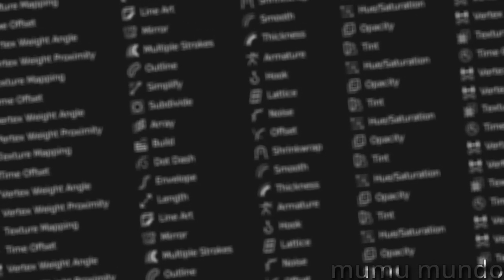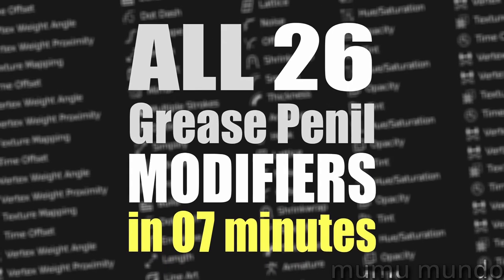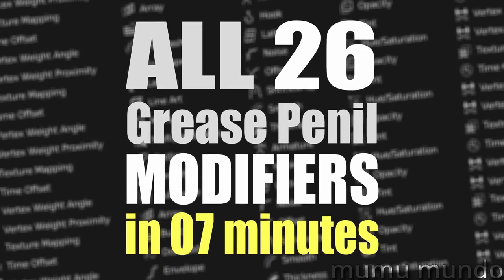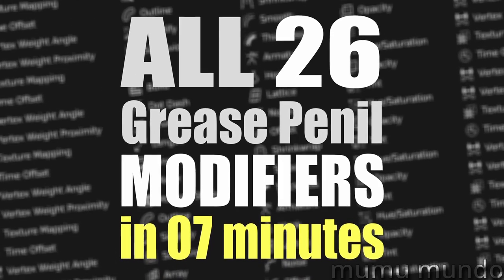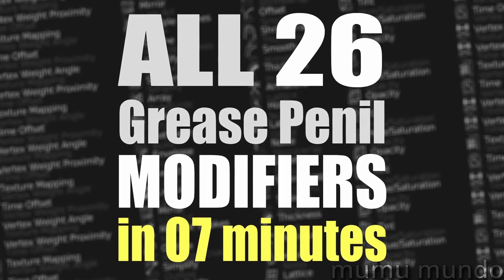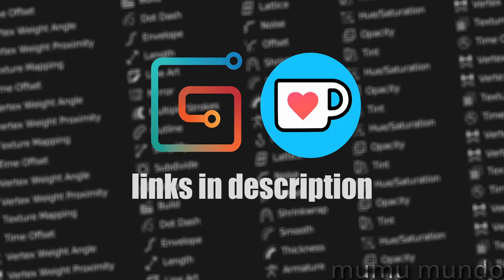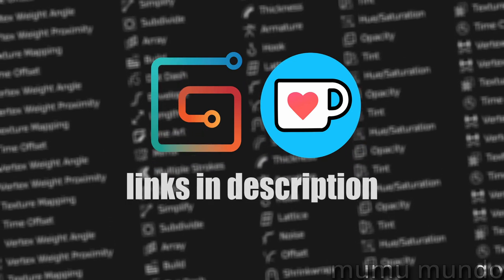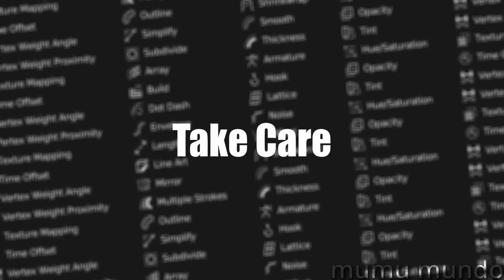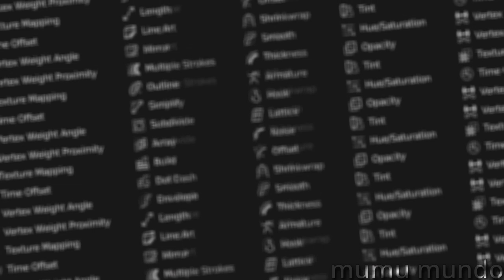This is all, all the 26 grease pencil modifiers in Blender 3.4. Please like and share this video and support the free content I make here by buying something from my Gumroad. See you in another video and peace!